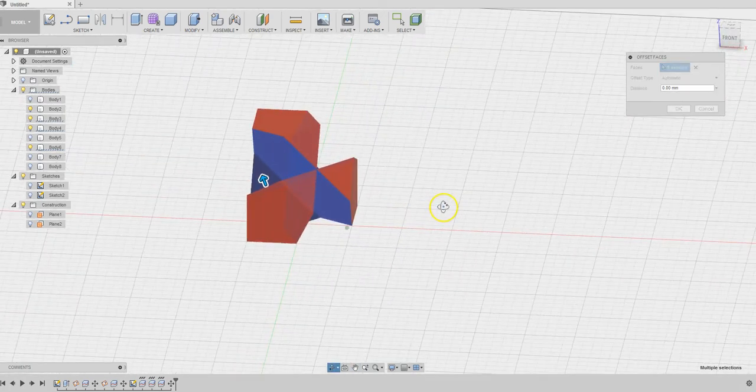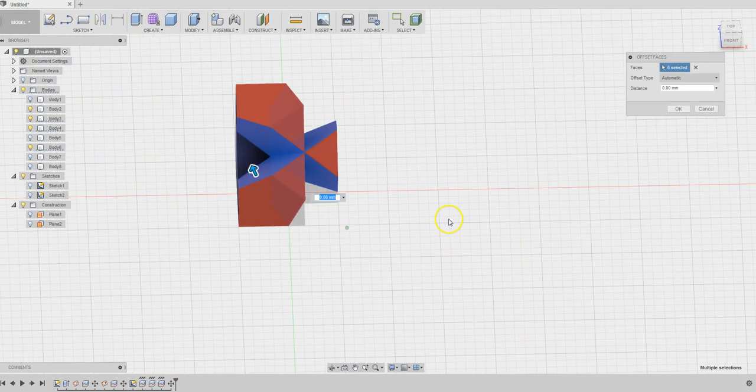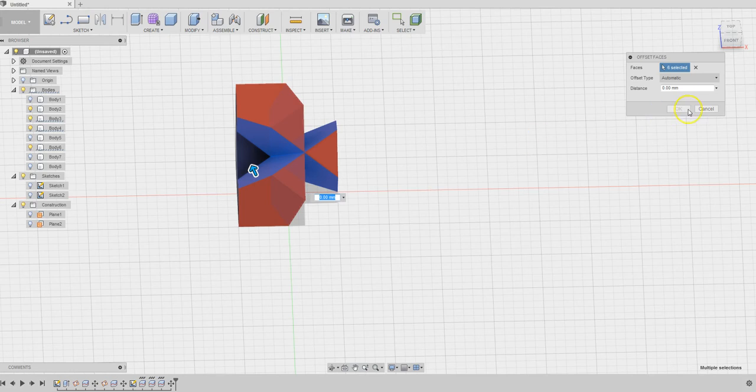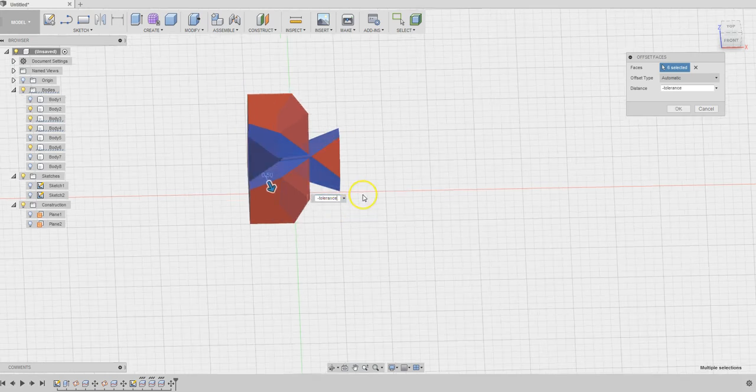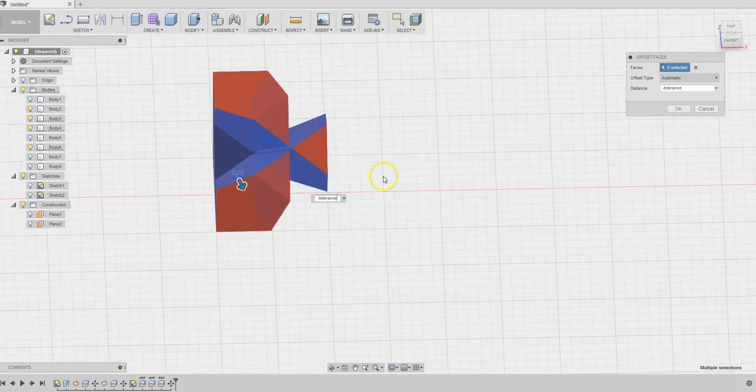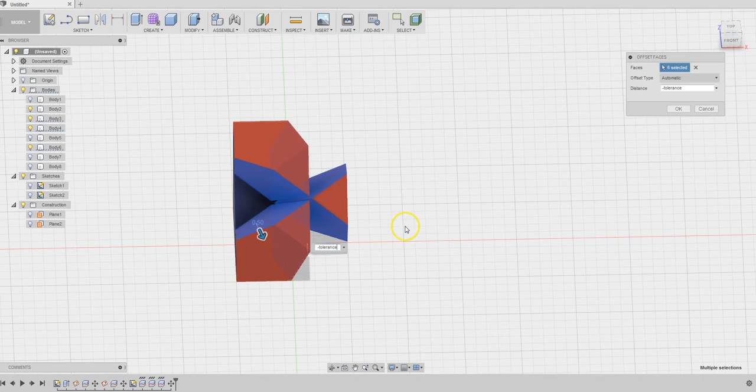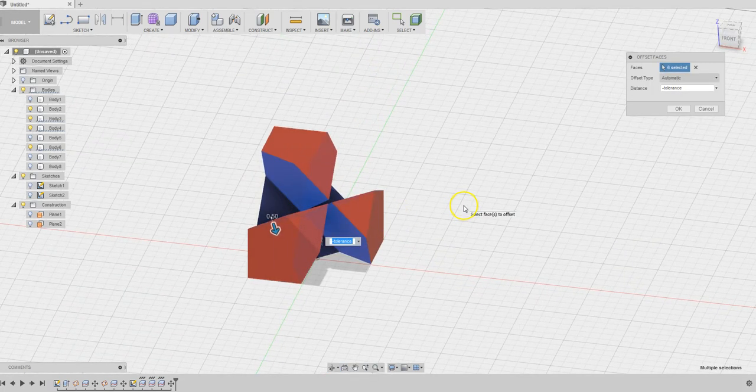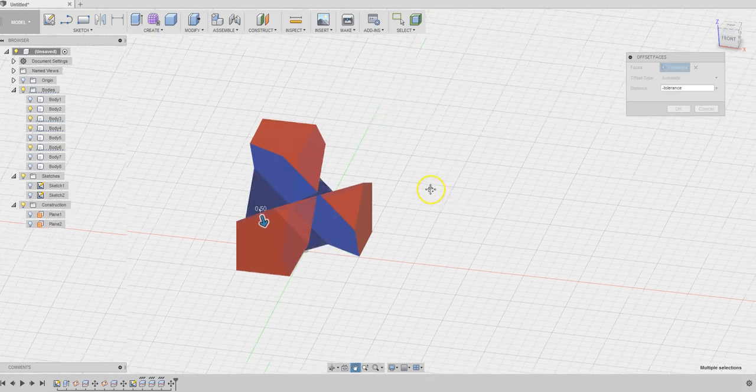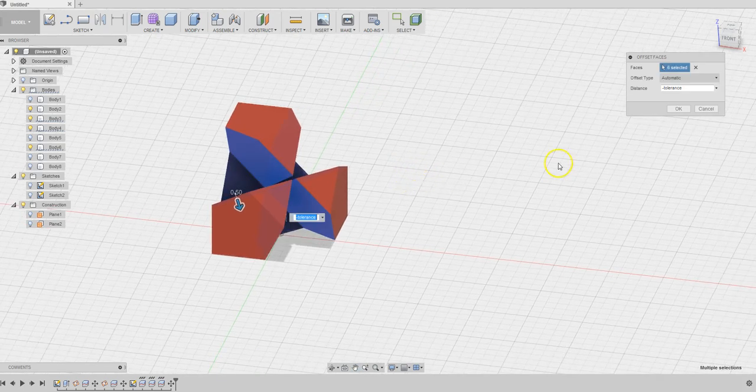If we do not allow any tolerance here, it'll be hard for them to come together. Add a tolerance, how about a negative tolerance? You can always come back and adjust the value of the parameter under the name tolerance. Does that make sense?